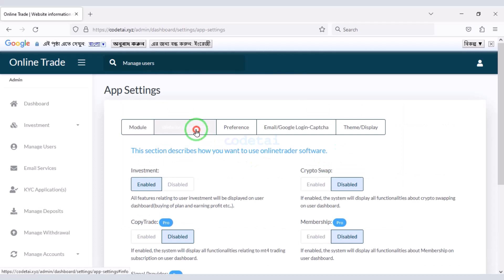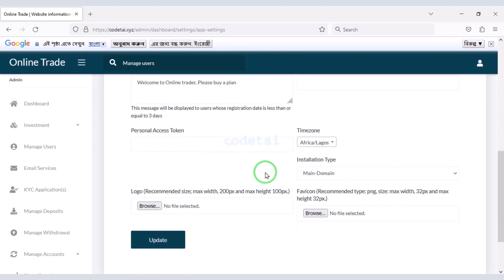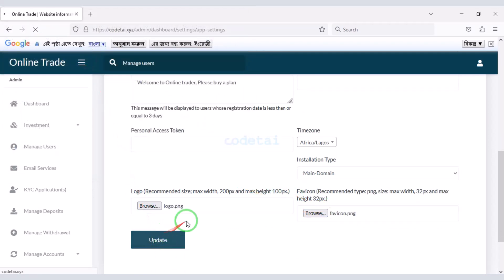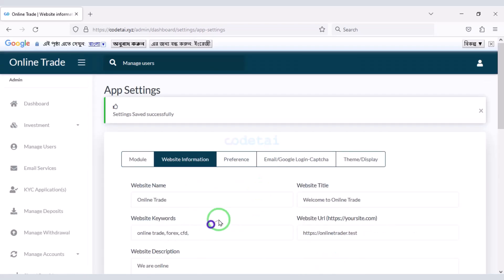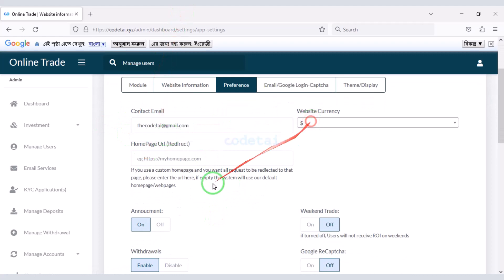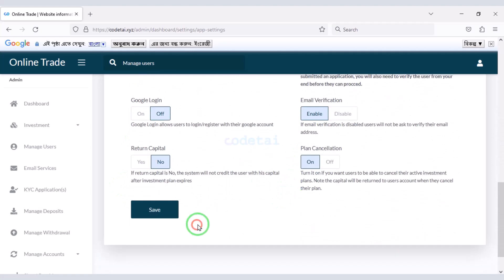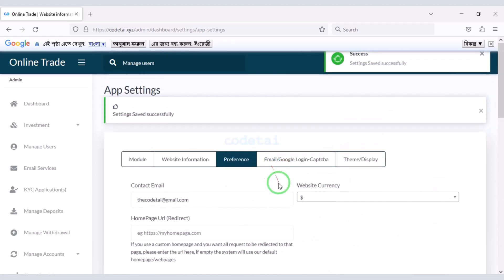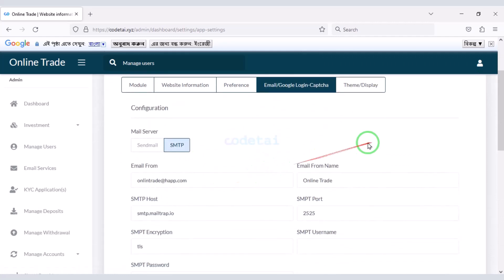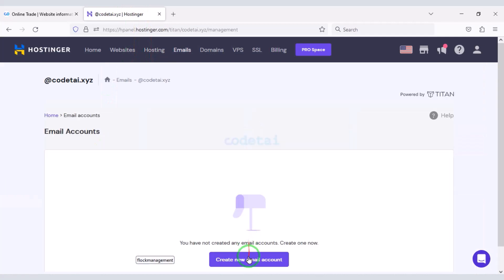Now go to Website Information, where we can change the website information step by step. I will upload the logo and favicon. Now go to Preference — in this section you will find many important functionalities of the website. You can change these step by step. Now we will add email and Google reCAPTCHA to the website. For this we need to create a business email in the hosting panel.